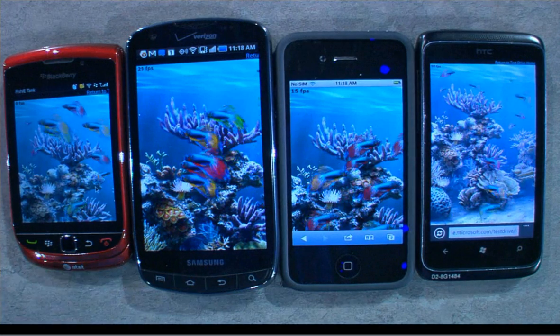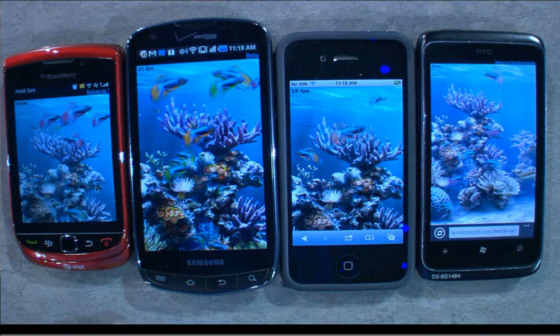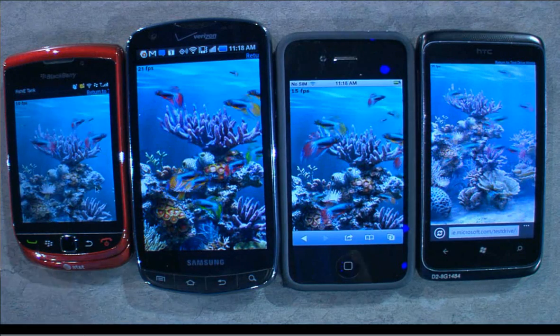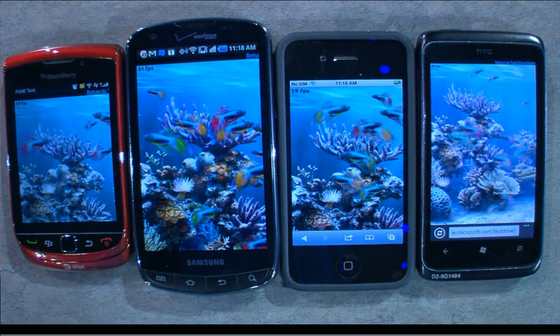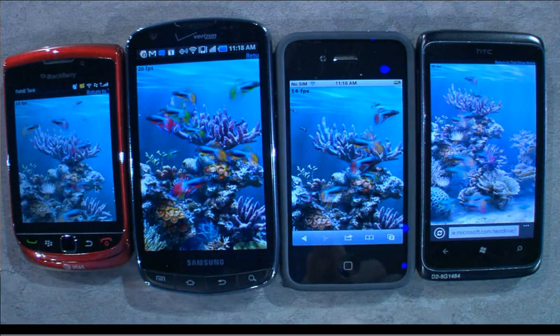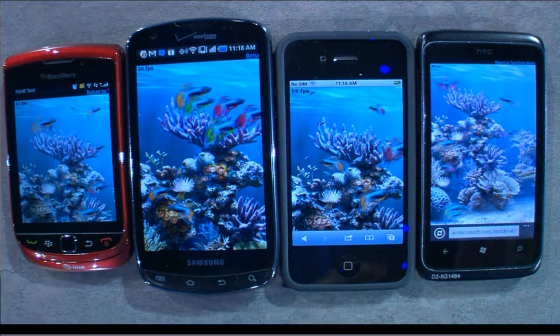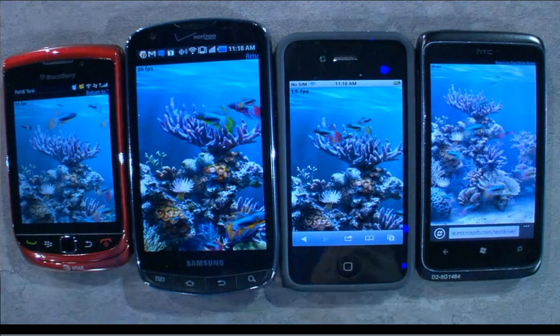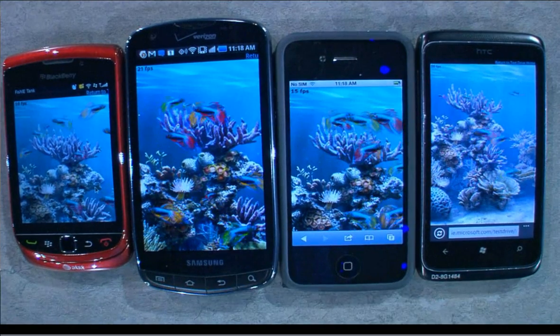Now you may say to me, Derek, that's great, but this is your fall release and these are the competitors' current releases. Well, iPhone actually released iOS 5 Beta 3 yesterday and it's flashed on this phone. So this is their fall release against our fall release as well — so it is an apples to apples comparison, you could say. Anyways, you get the picture.